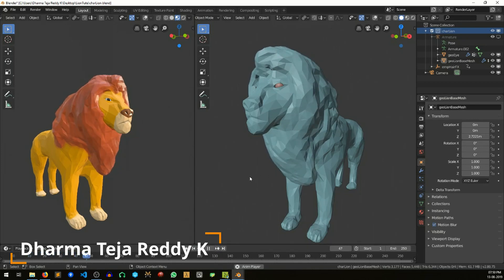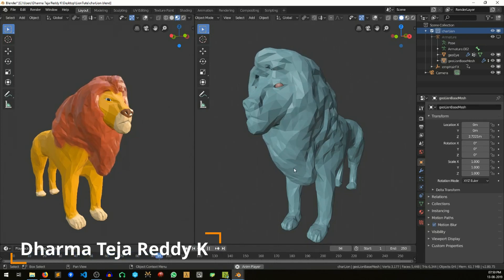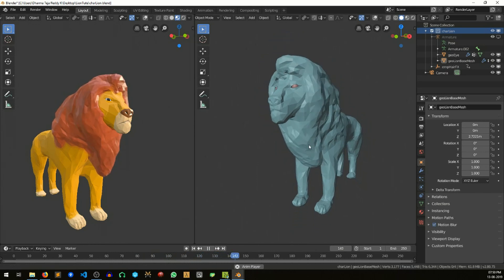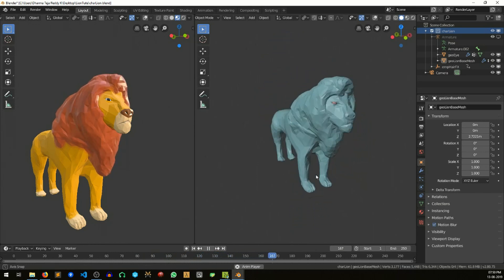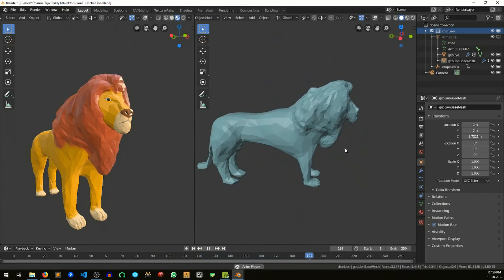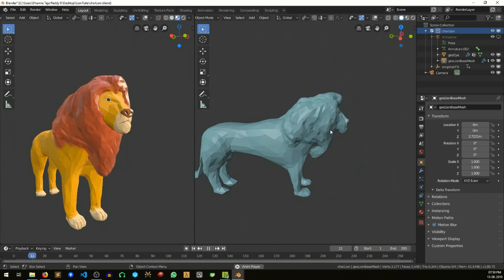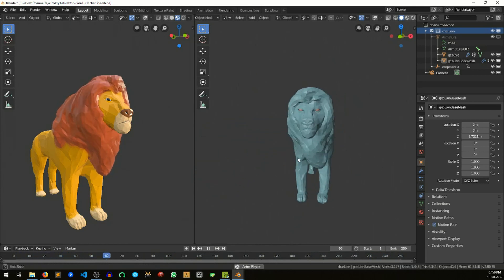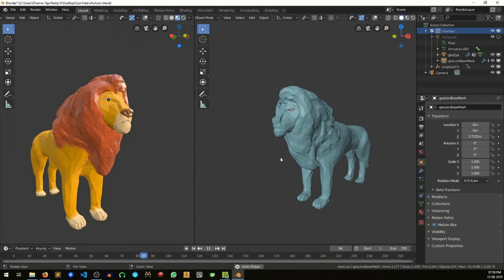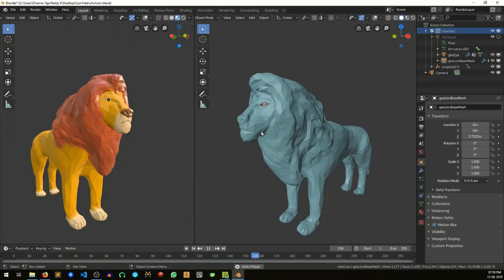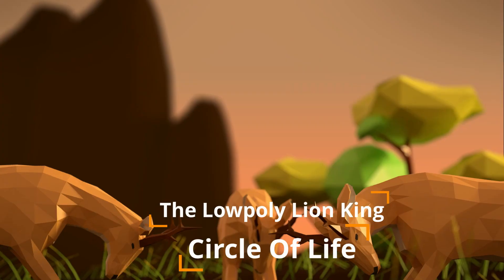Hello, this is Dharma from DTR MediaWorks. Today I'm here with a quick tutorial on how we can achieve this low poly fur effect with wind. This is a character from my previous short film that I released a month back.